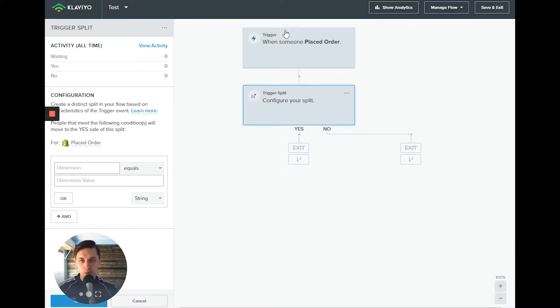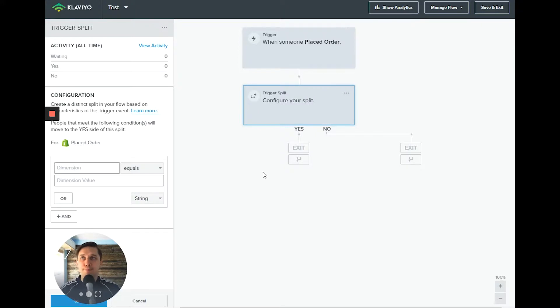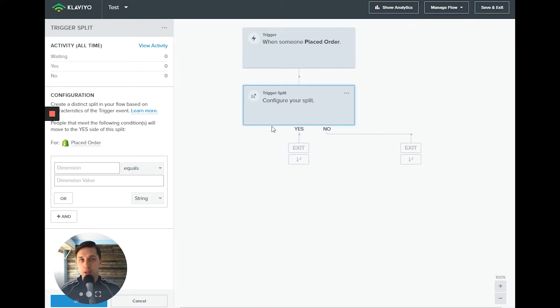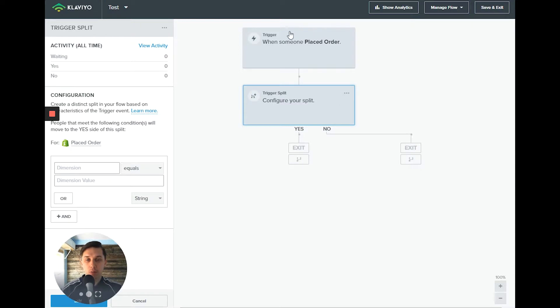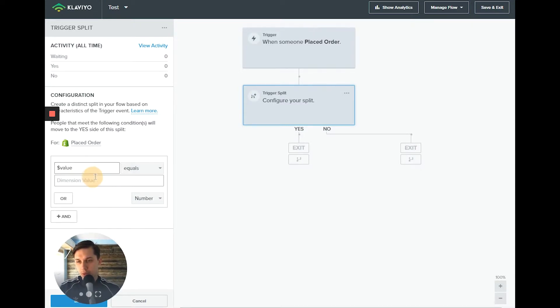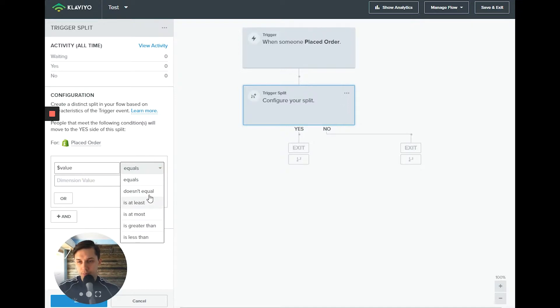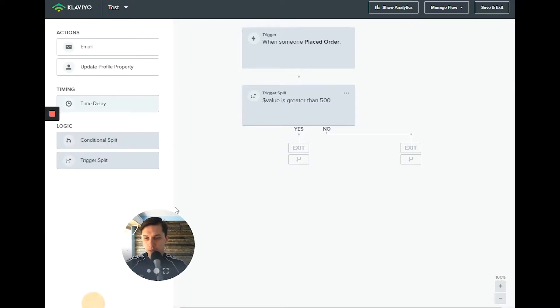Or in this case, placed order, you can send them different thank you messages for somebody who placed order for less than 500 and another who placed order for 500 plus. Maybe those are your VIP customers and you want to treat them differently. So this is when you use this kind of metrics. Let's do revenue is greater than 500. Save.